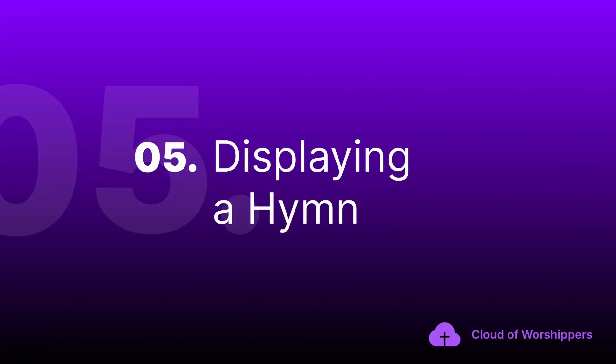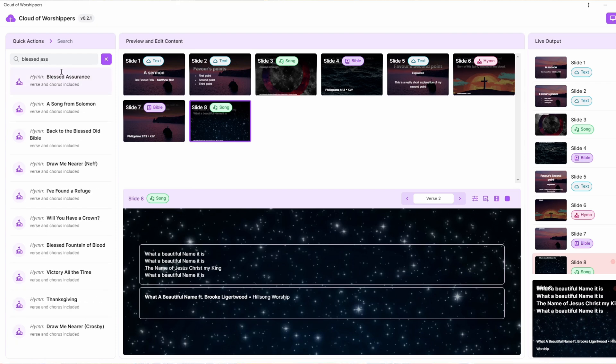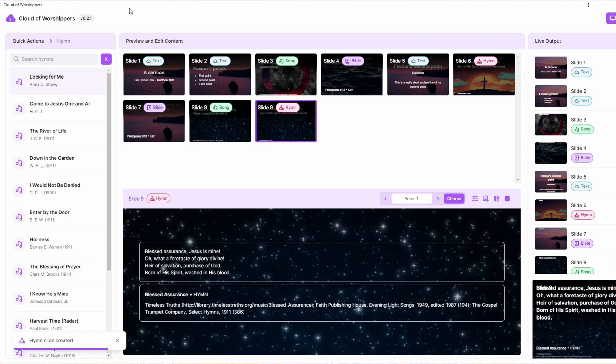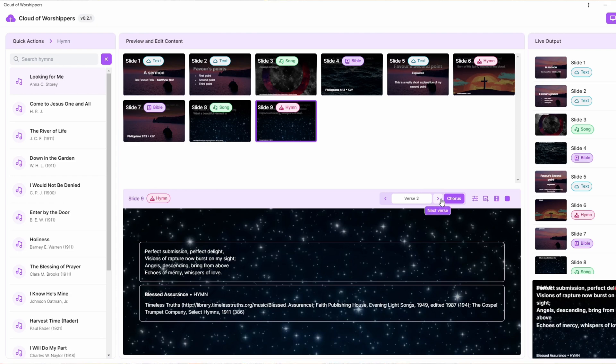Displaying a hymn is also just as easy — maybe even easier than displaying a Bible passage. You just go to the Quick Action panel and search for the hymn you want, for example Blessed Assurance. With a collection of over a thousand hymns, we can assure you that every hymn a church sings is already in our library. You can access all of it offline after a single initial download. Just search for it in Quick Actions — that is all. You can also use the edit content pane to move to the next verse, previous verse, or jump to a specific verse of the hymn. It also moves to the chorus as well.